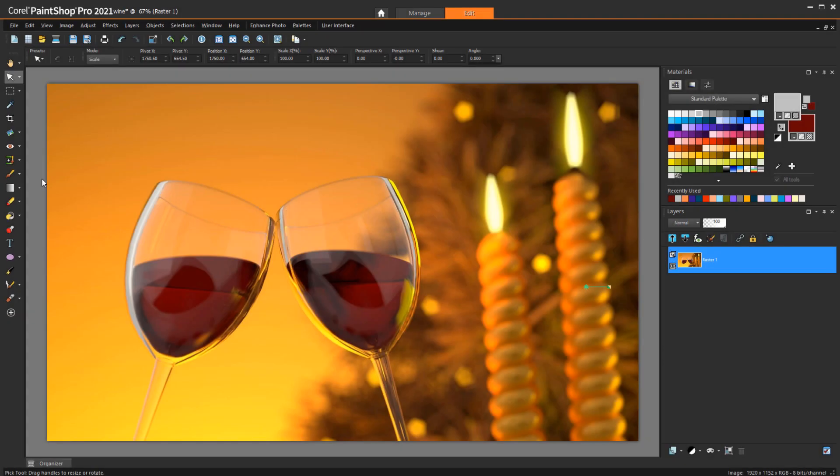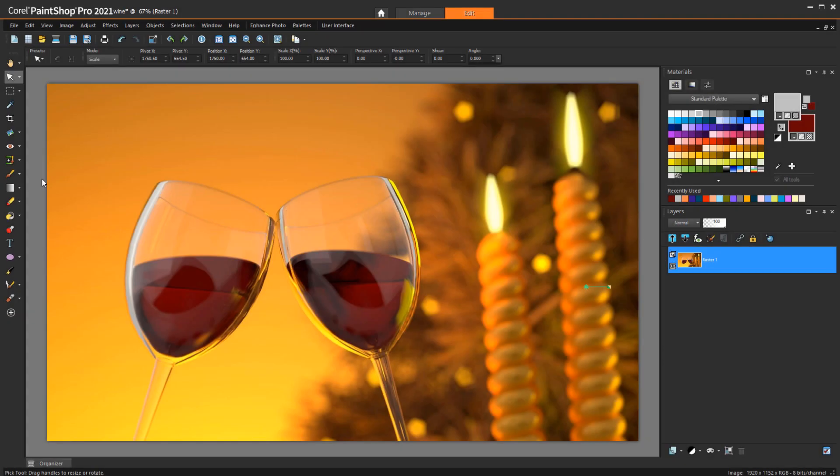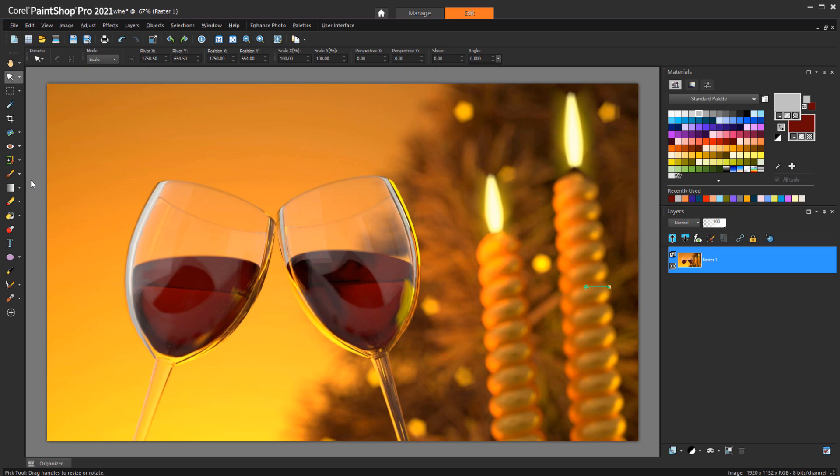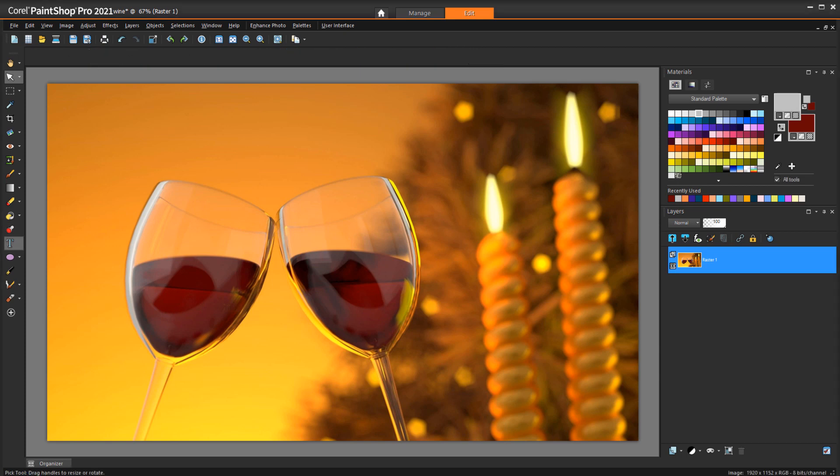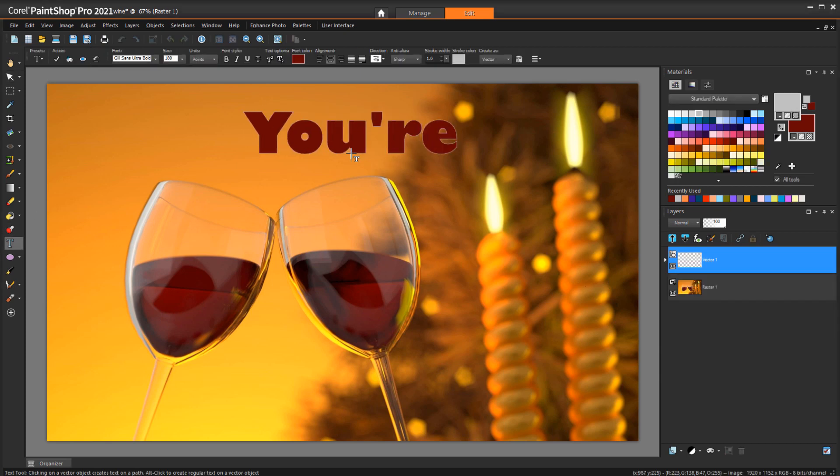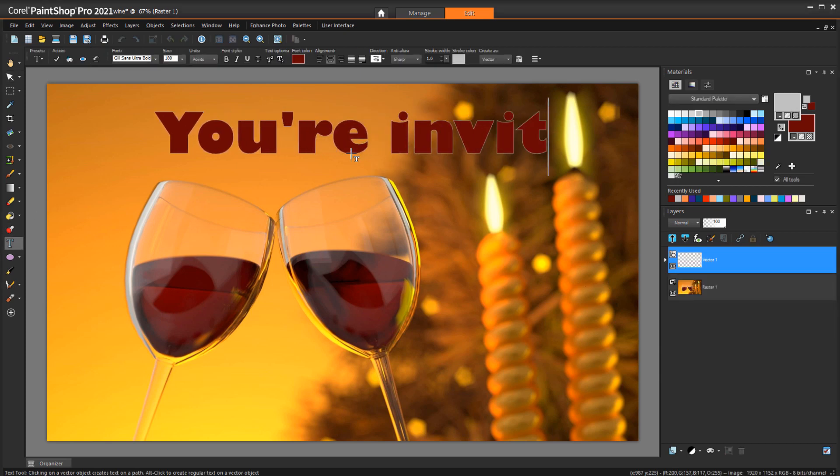Can you include a short demo on how to use textures in the Materials palette? Textures are pretty easy to apply. Any filled shape or text has both an outline color, which is the foreground swatch, and a fill color, which is the background swatch.